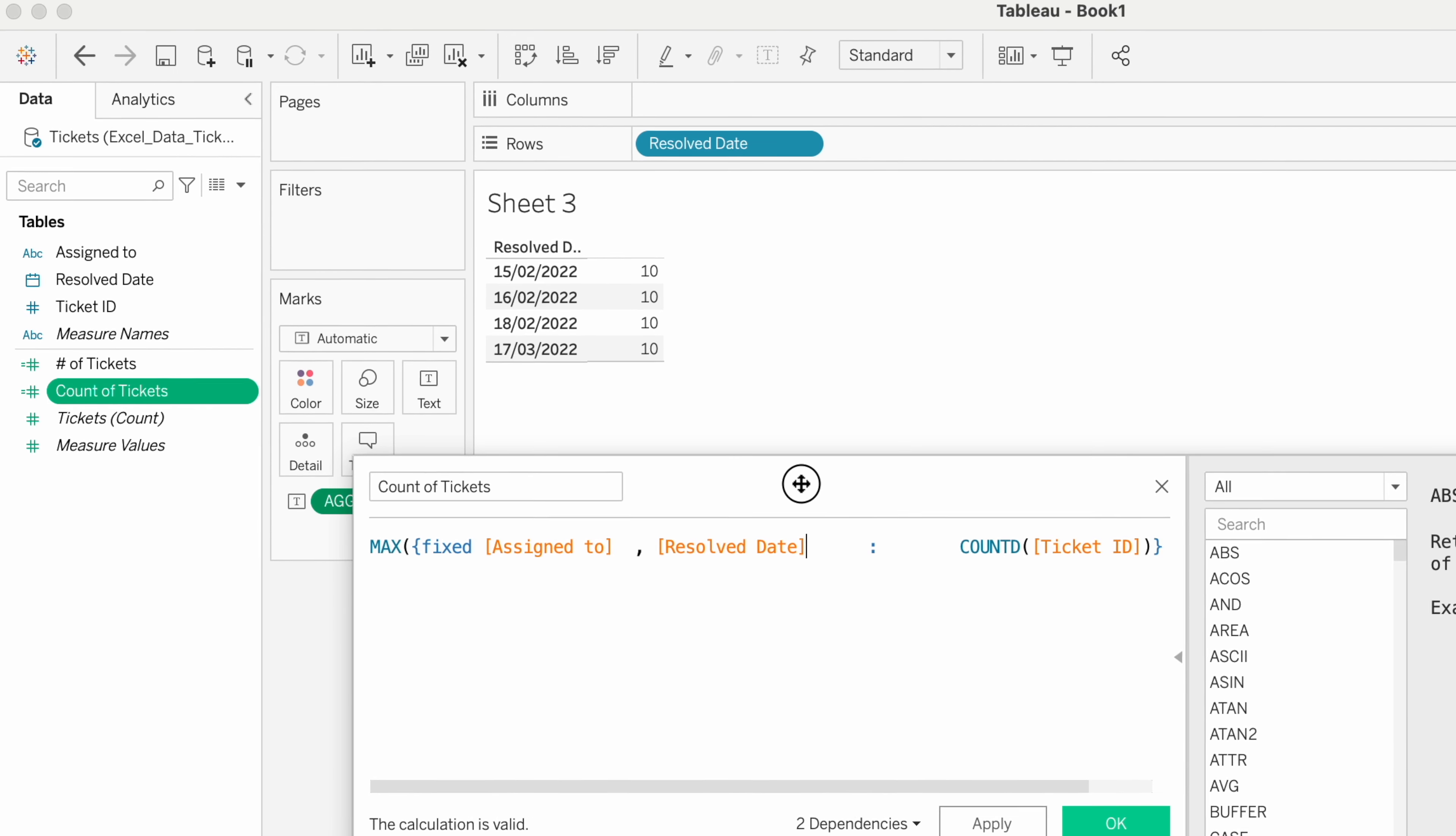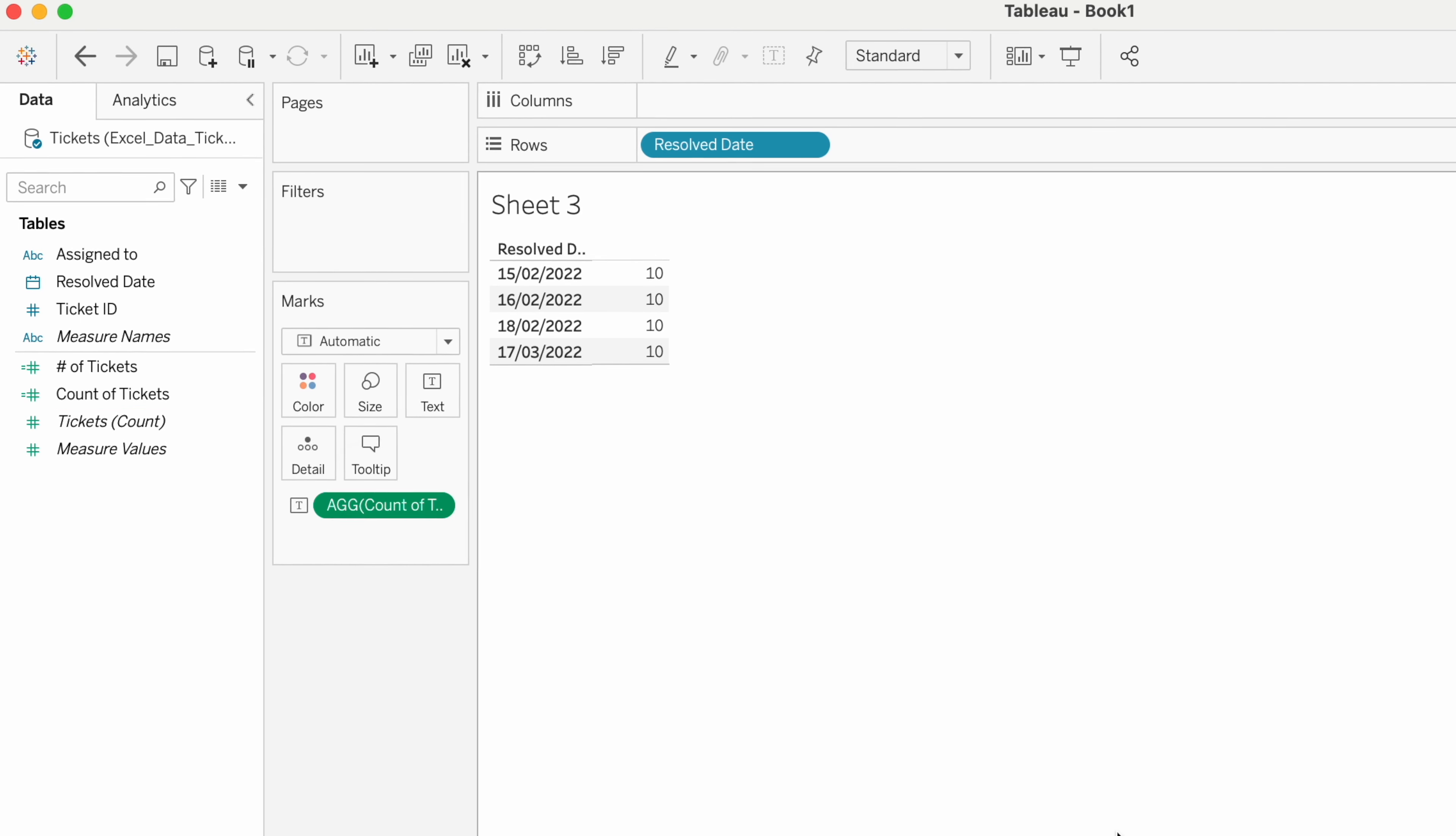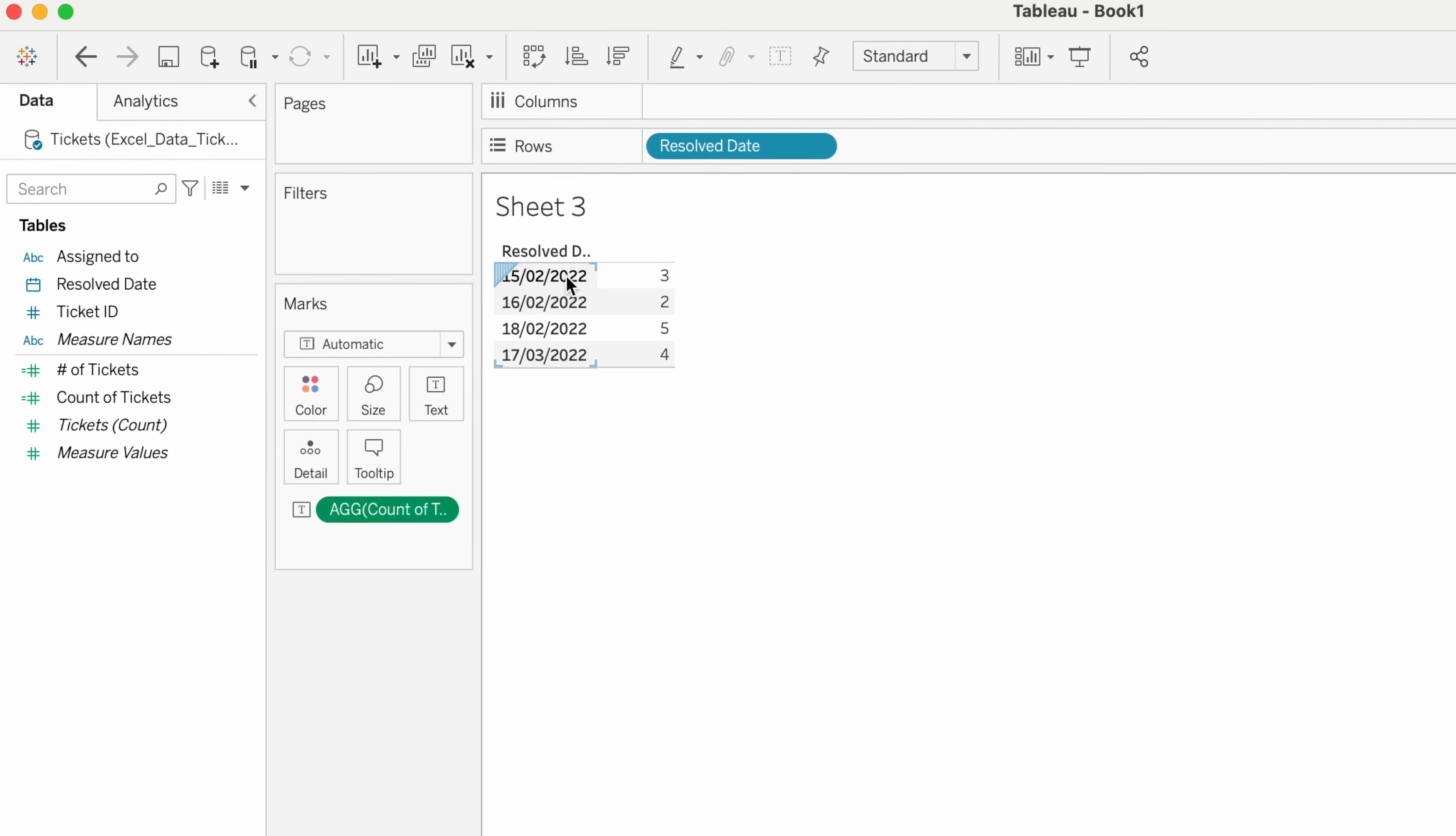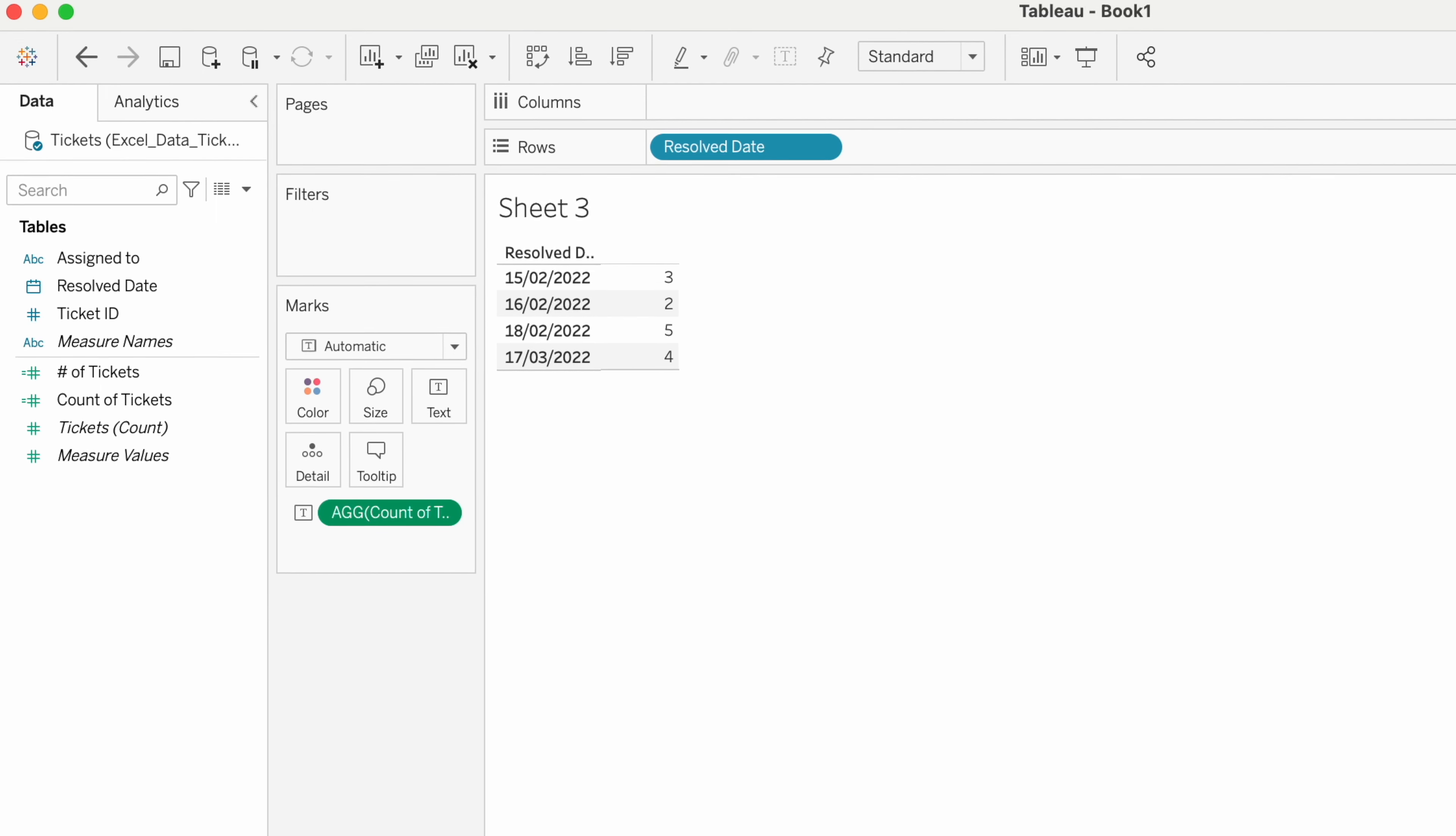To fix the calculation at Assigned To and Resolved Date, then click OK. Now if you can see, we have the output. On the 15th date, we have the output 3 against the 15th date. This is exactly what our requirement is.